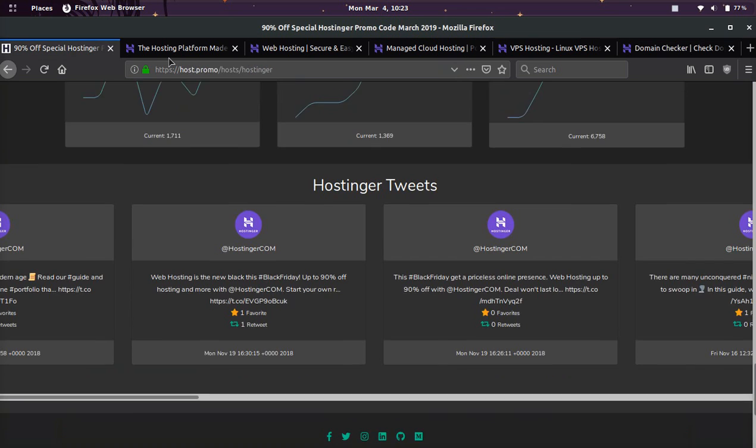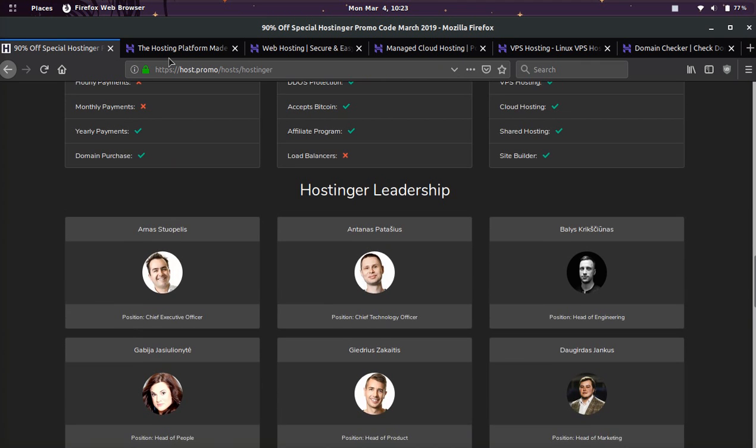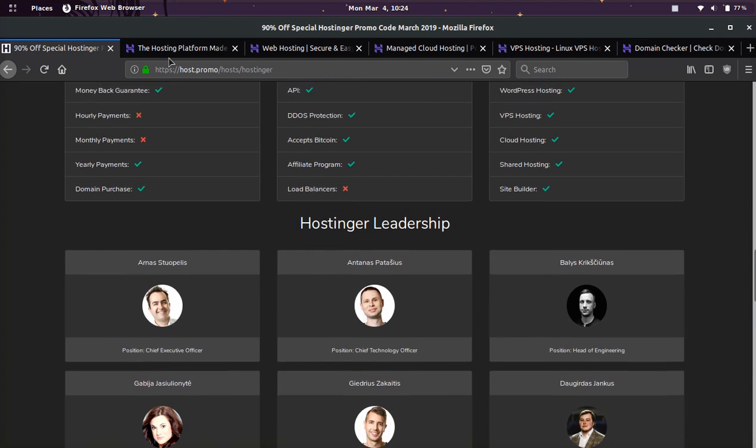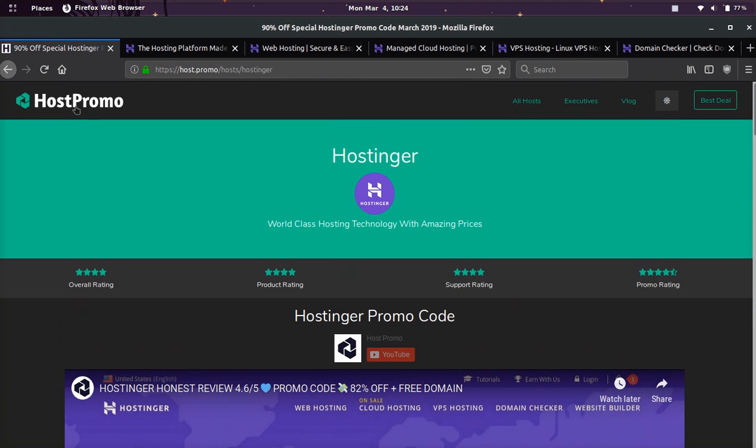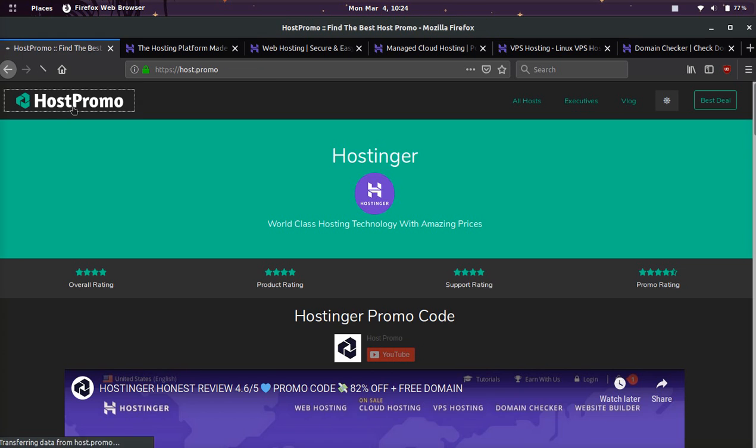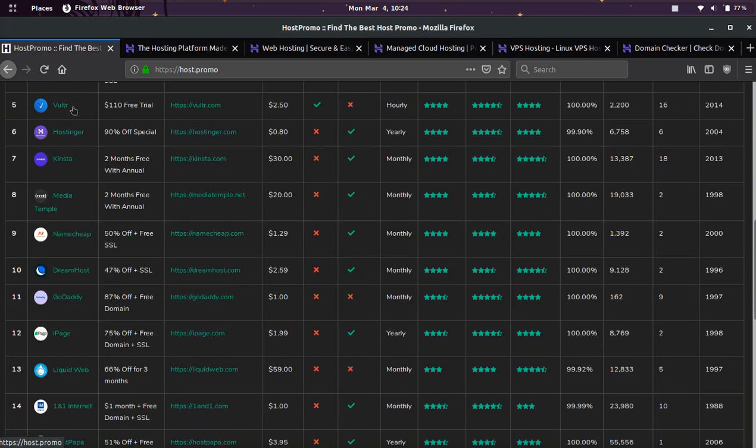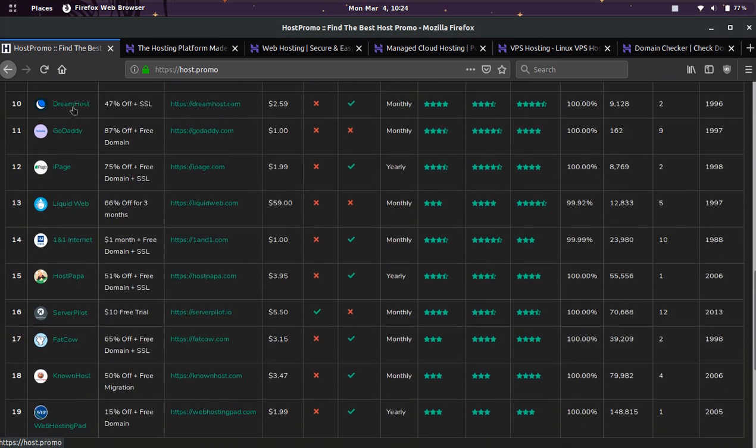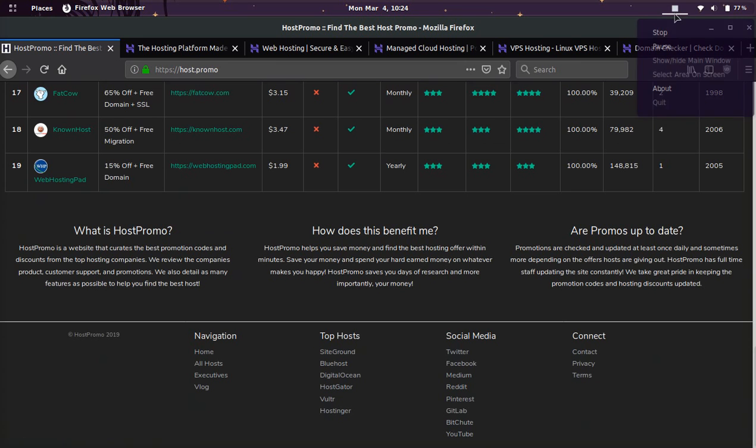And if you have any questions about web hosting, Hostinger, or anything like that, leave them down below and I'll get back to you as soon as possible. And if you're interested in checking out more promotions, then check out host.promo. And make sure to like, make sure to comment, and make sure to subscribe. And I wish you the best of luck with your web hosting journey.